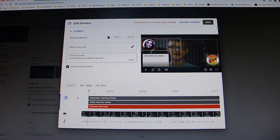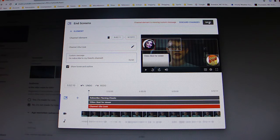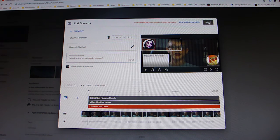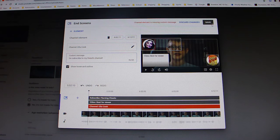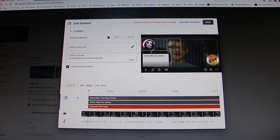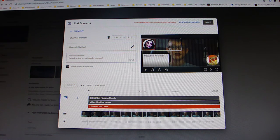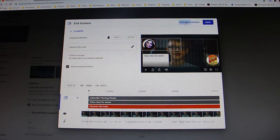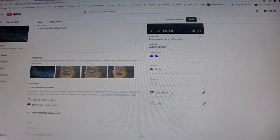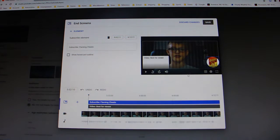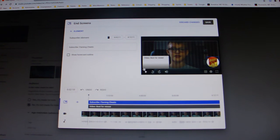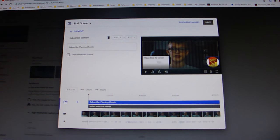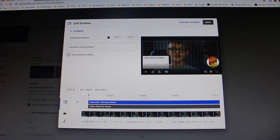And then it'll still say you can't save it, but for some weird reason as soon as you click it'll let you save it. You can also, if you want to like start from scratch, you can hit discard changes and then go back here, and then it will delete the element and save your end screen completely.